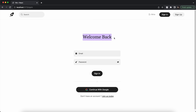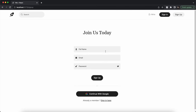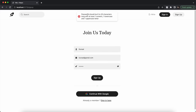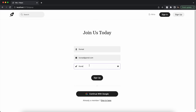Trying to sign in without entering details gives a validation popup — we do form validation throughout the project. As a new user you can click Join Us Today to go to the sign-up page. You type your name, email, and password. The password must be 6 to 20 characters long with at least one numeric, one lowercase, and one uppercase letter. You can toggle password visibility. With a valid password the sign up creates your account and logs you in.